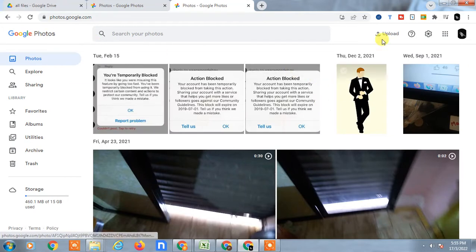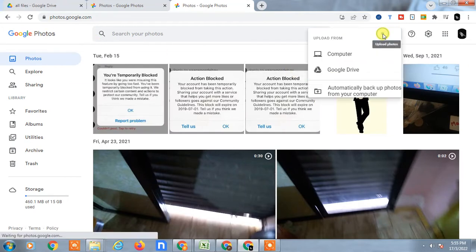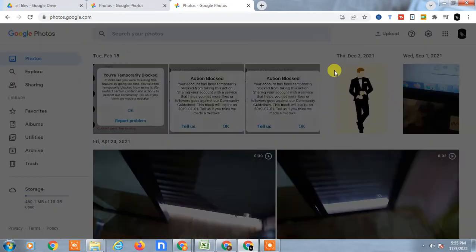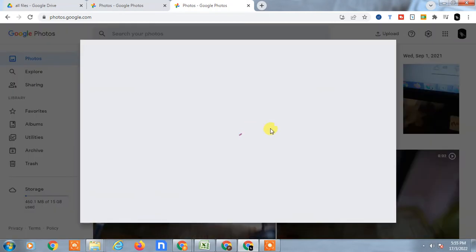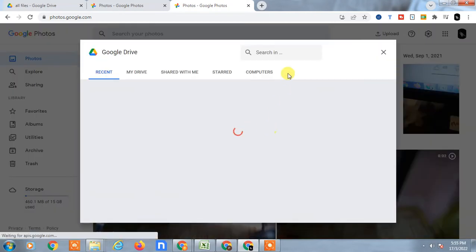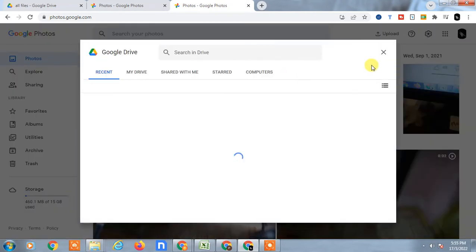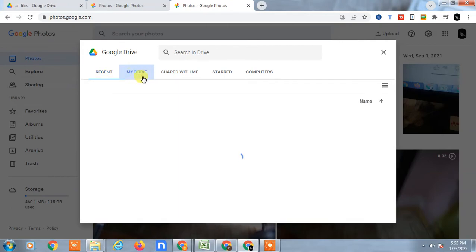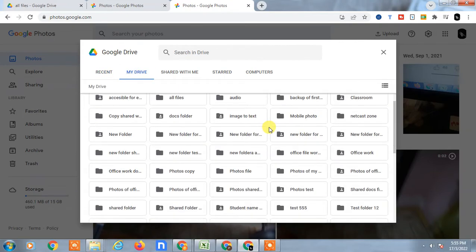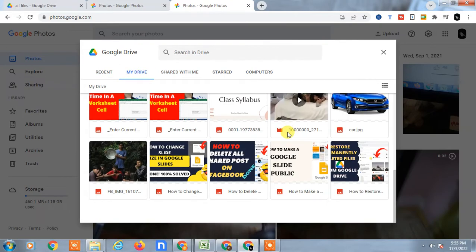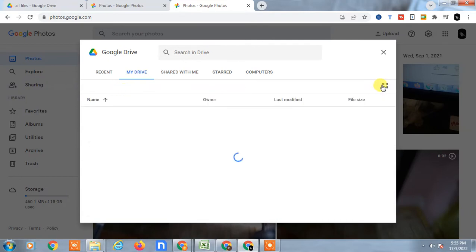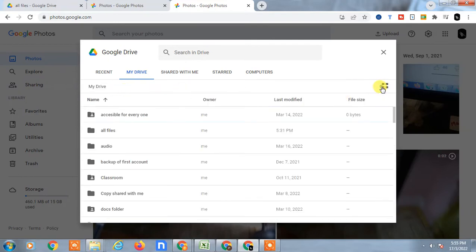Now go to Upload, and here you can see two options. Click on Google Drive. Google Drive will open in the same window as a pop-up. Go to My Drive, and here you can see all your folders and files.